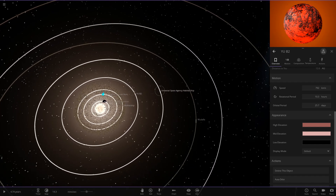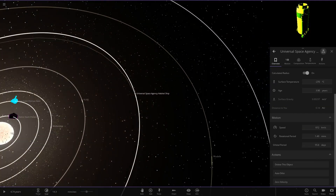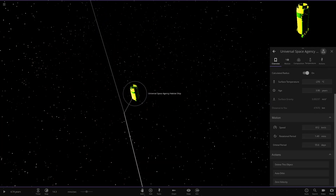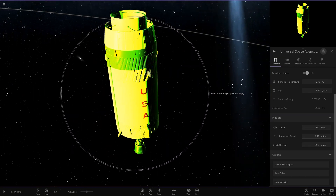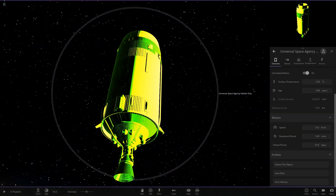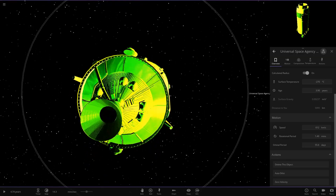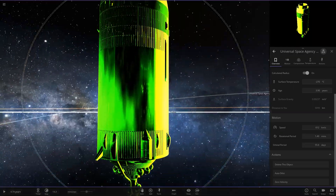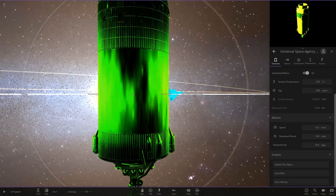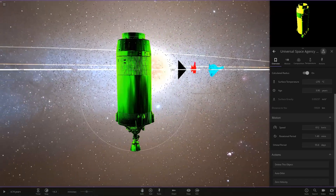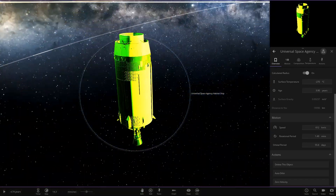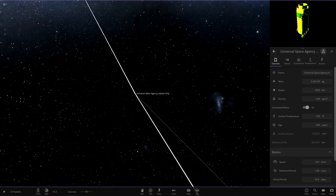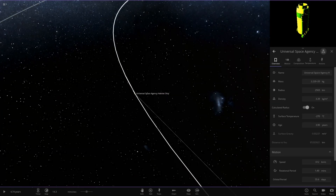Next, the Universal Space Agency Habitat ship. Look at this — it's a third stage of Saturn V, tinted in a sort of highlighter yellowy green. That does look crazy. So there is that guy — the Universal Space Agency Habitat ship.